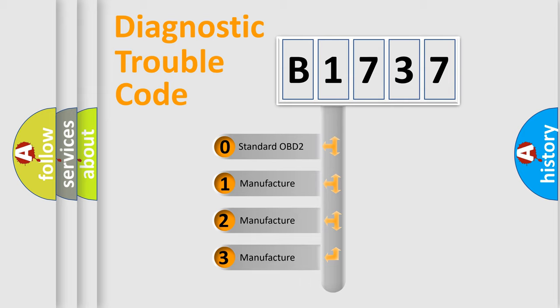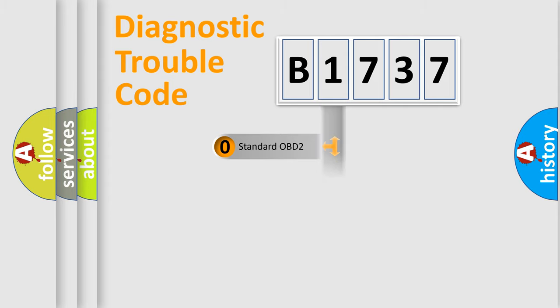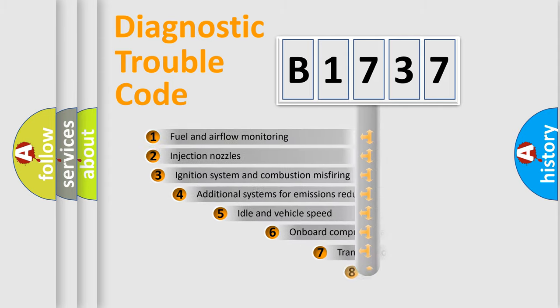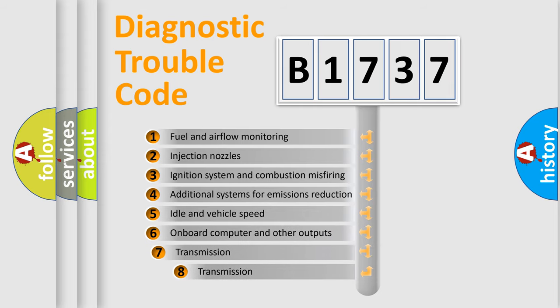If the second character is expressed as 0, it is a standardized error. In the case of numbers 1, 2, or 3, it is a more prestigious expression of the car-specific error.